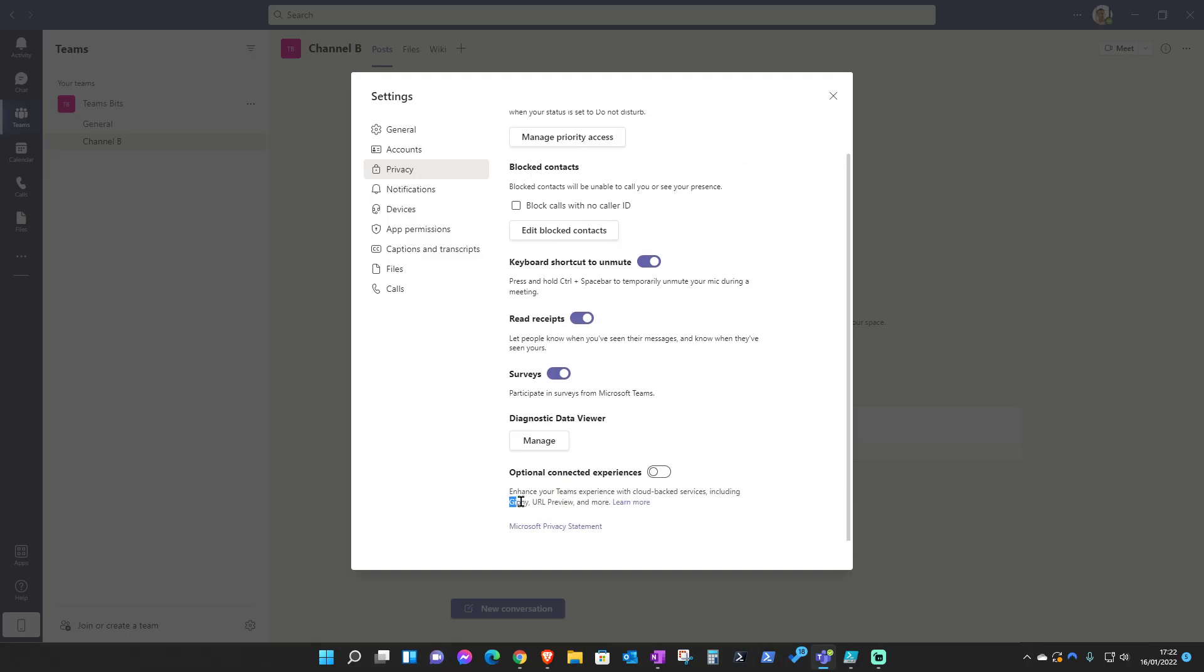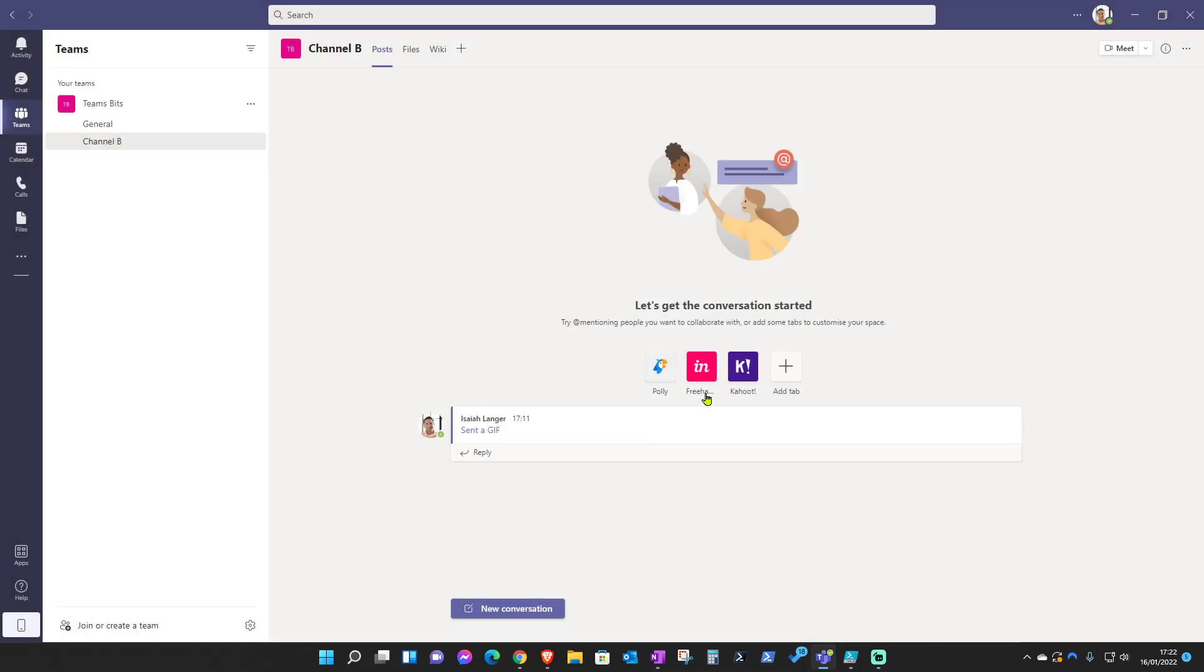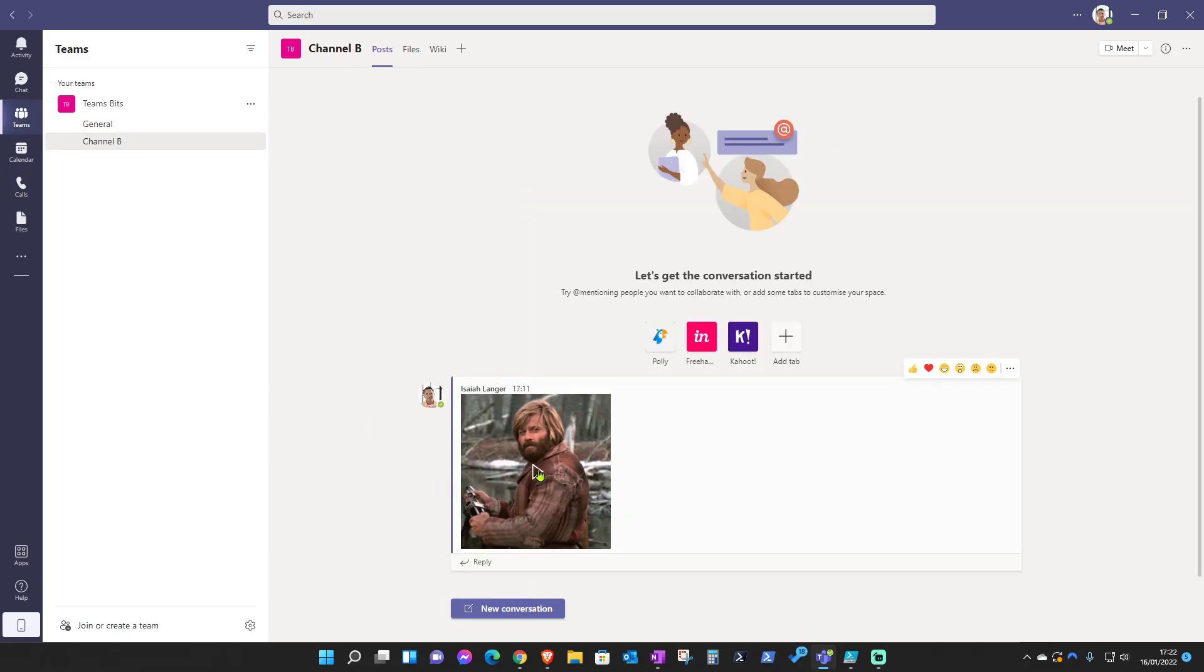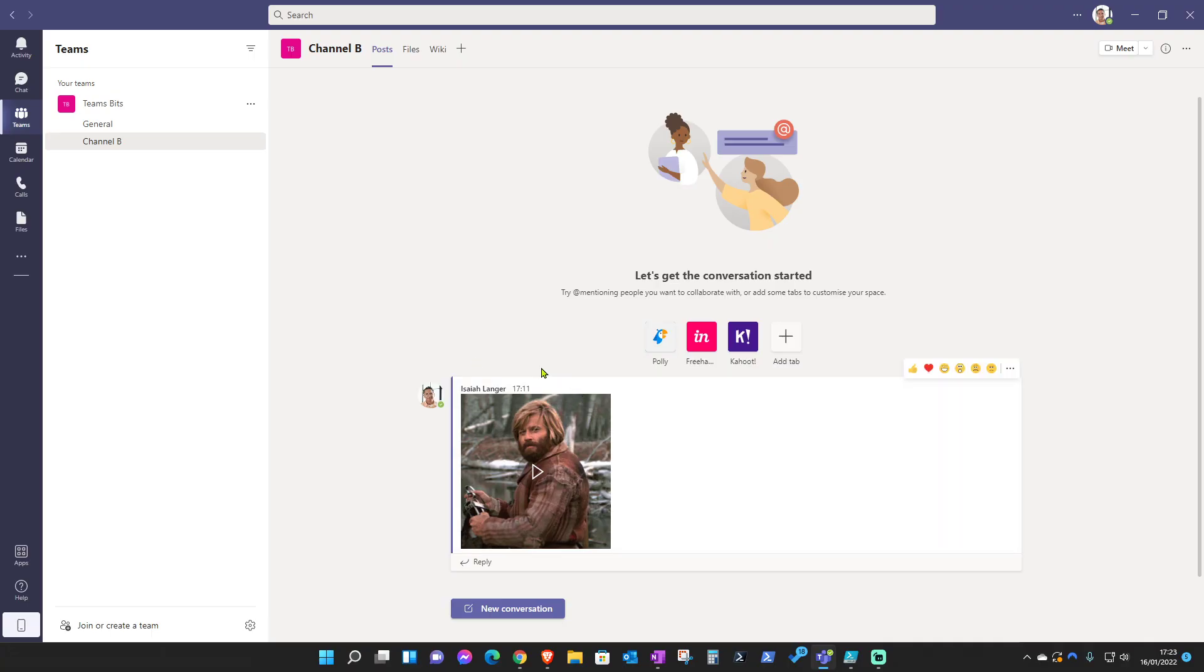And this is the option that enables GIFs. As you can see, all you have to do is just enable this one and then you'll be able to instantly view GIFs. This should appear here, but let me just load another channel and load back in. There you go. That's how you enable GIFs on your Teams web app and desktop app.